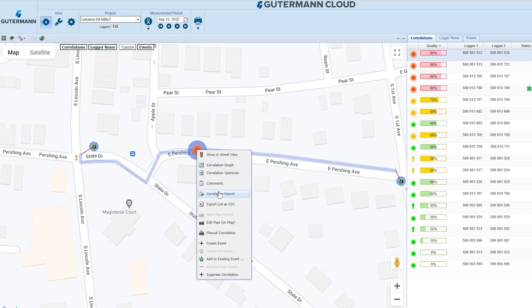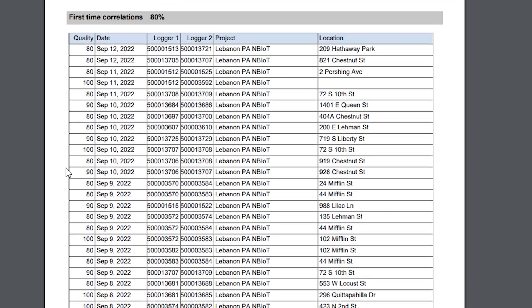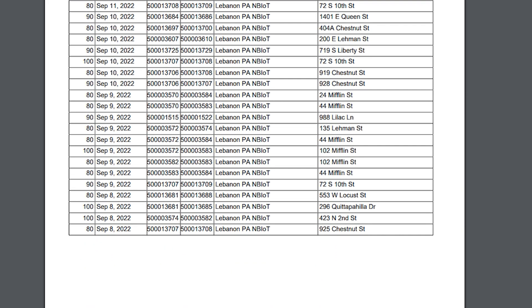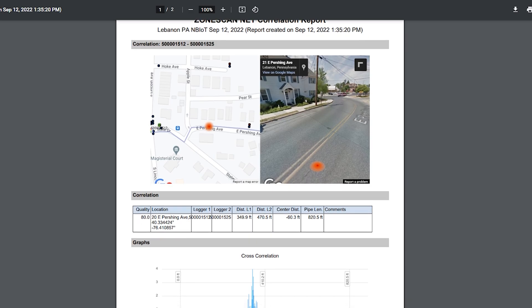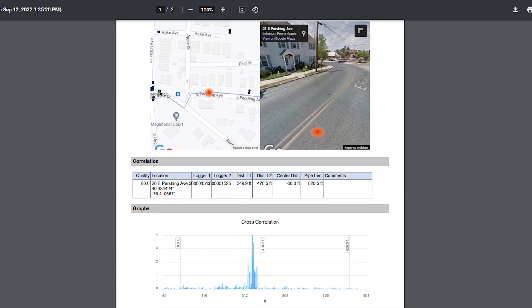Print fully customizable reports for your correlations, leak noise data, or logger deployment history to take with you into the field and keep for your records.